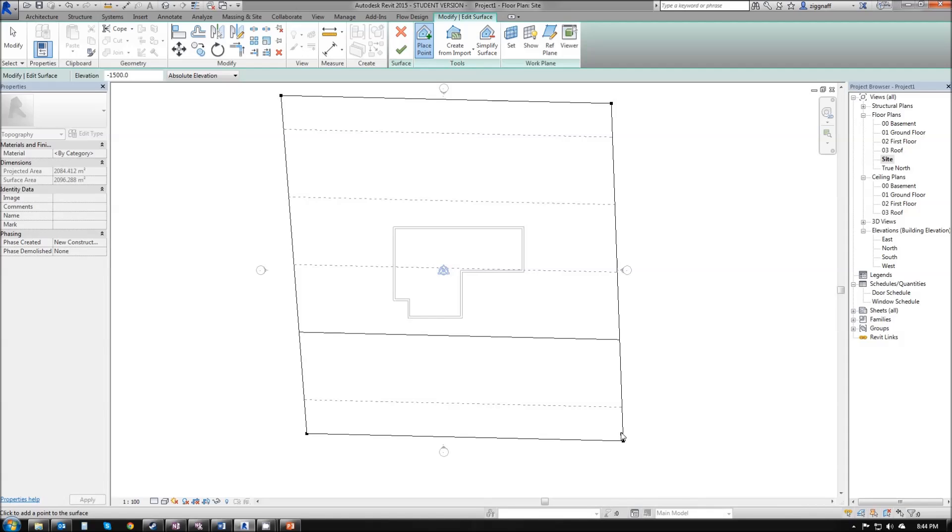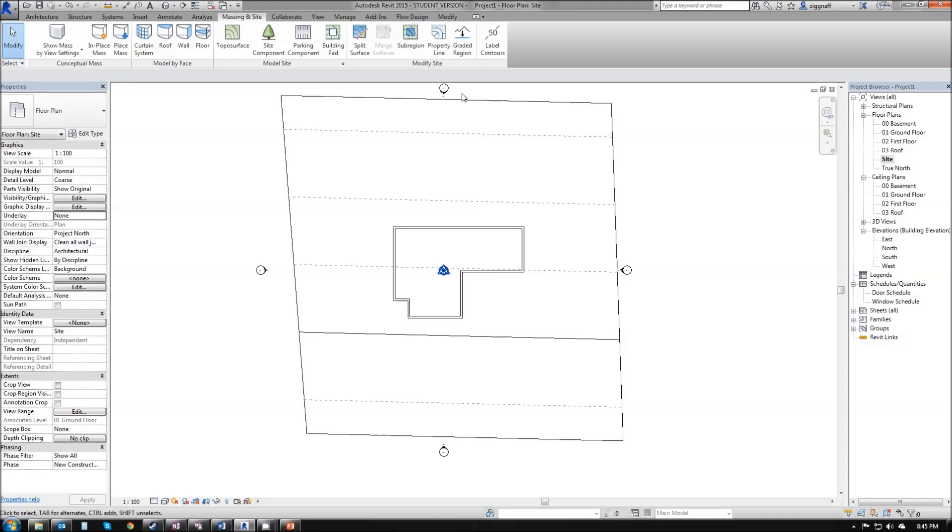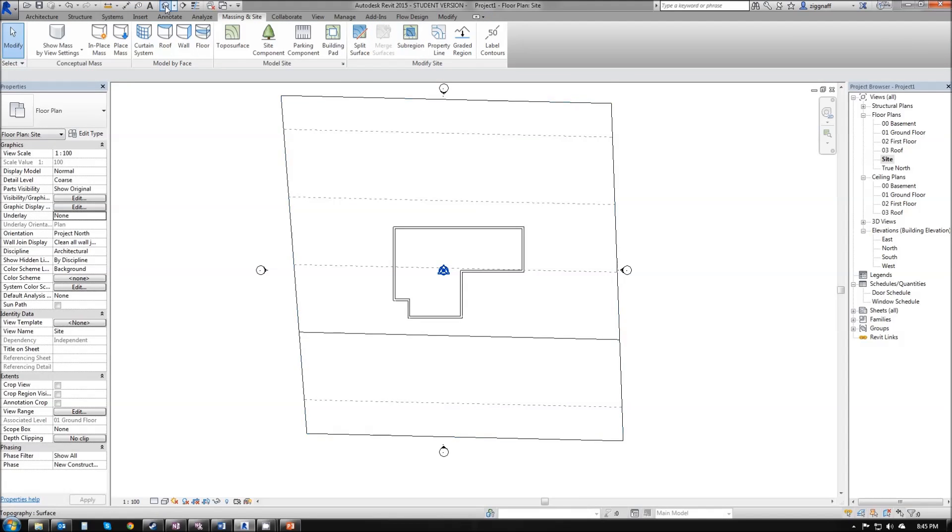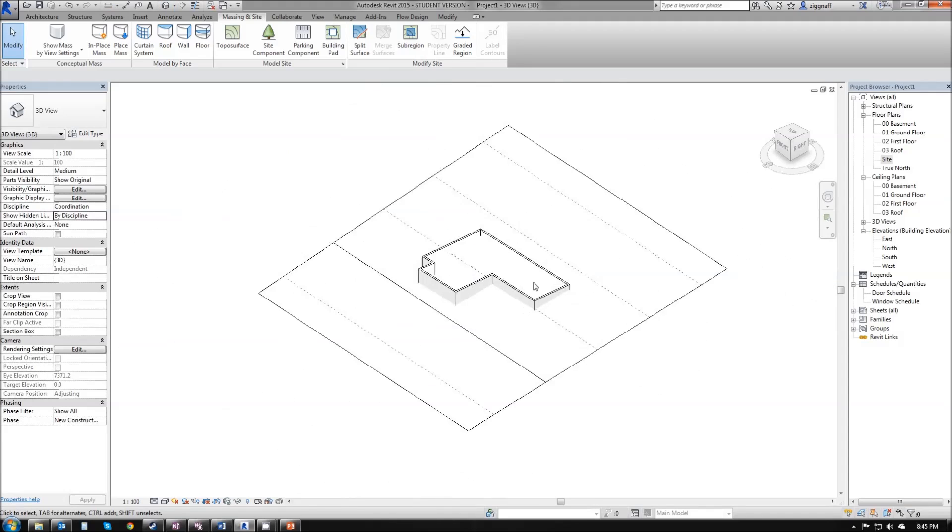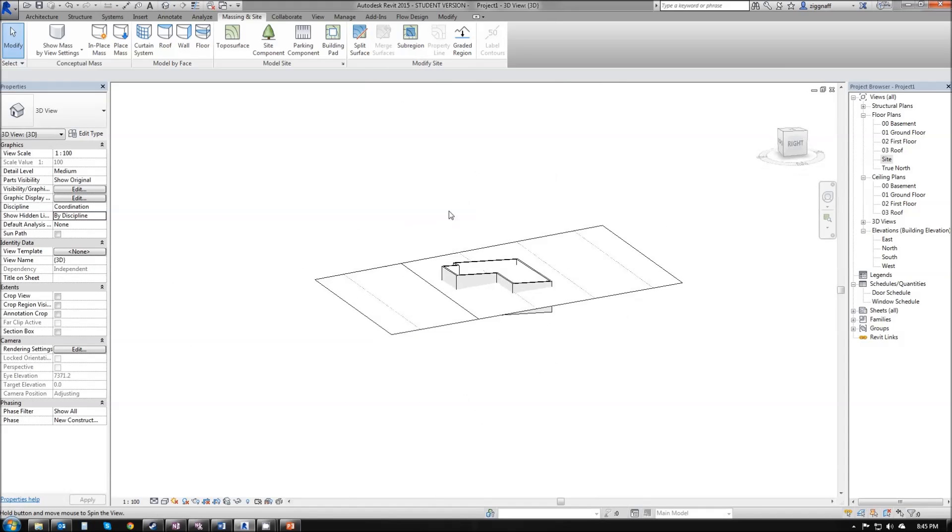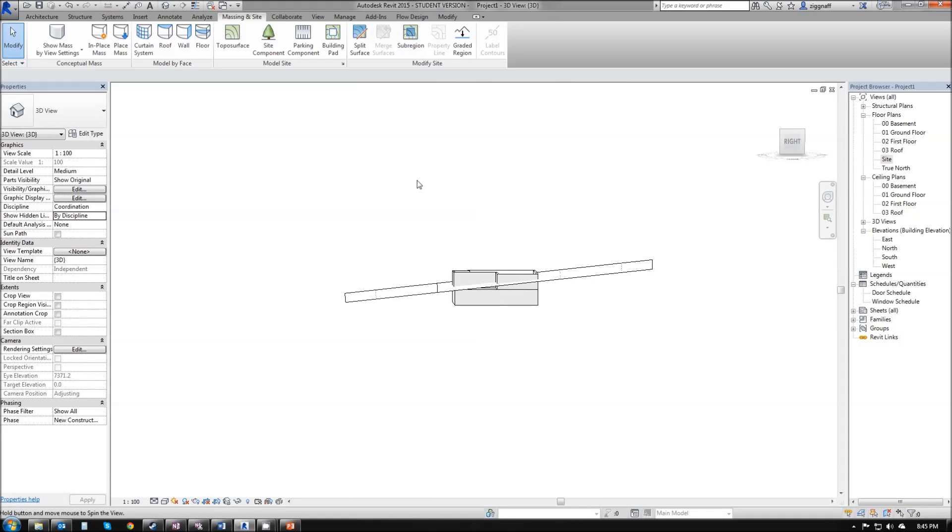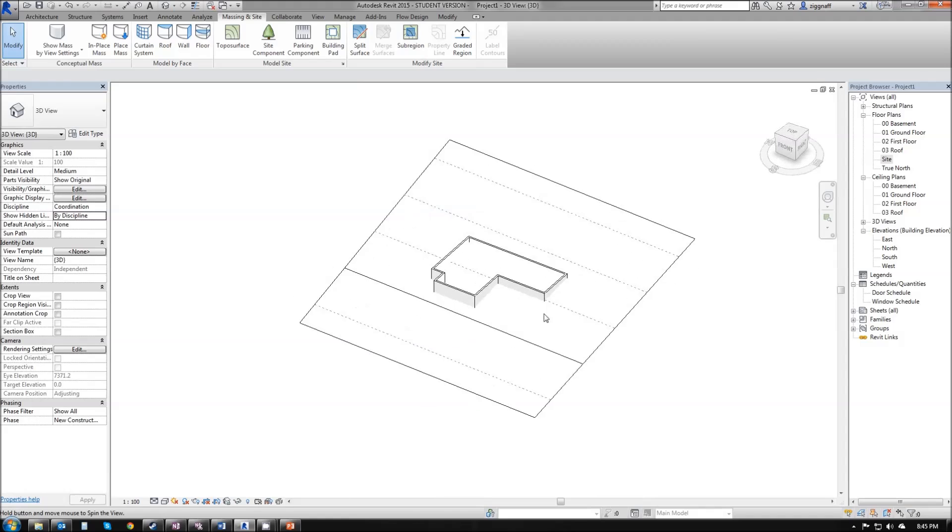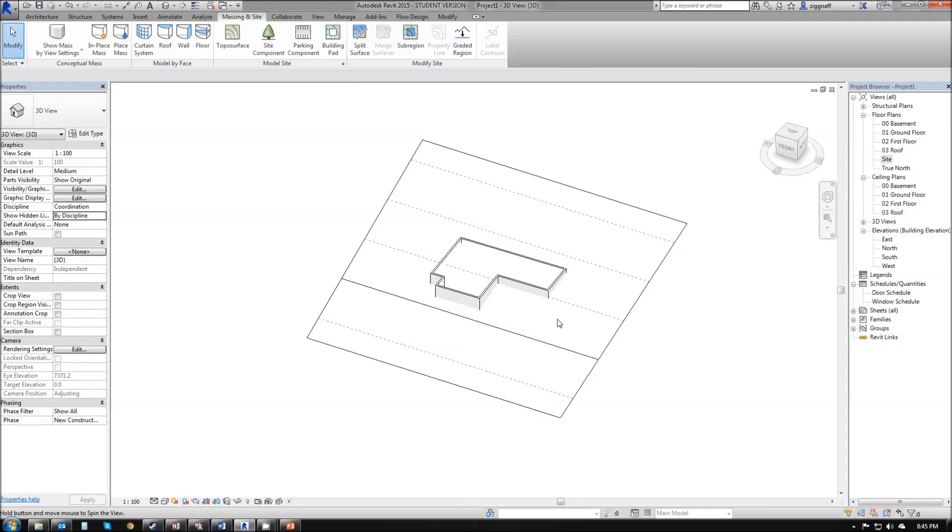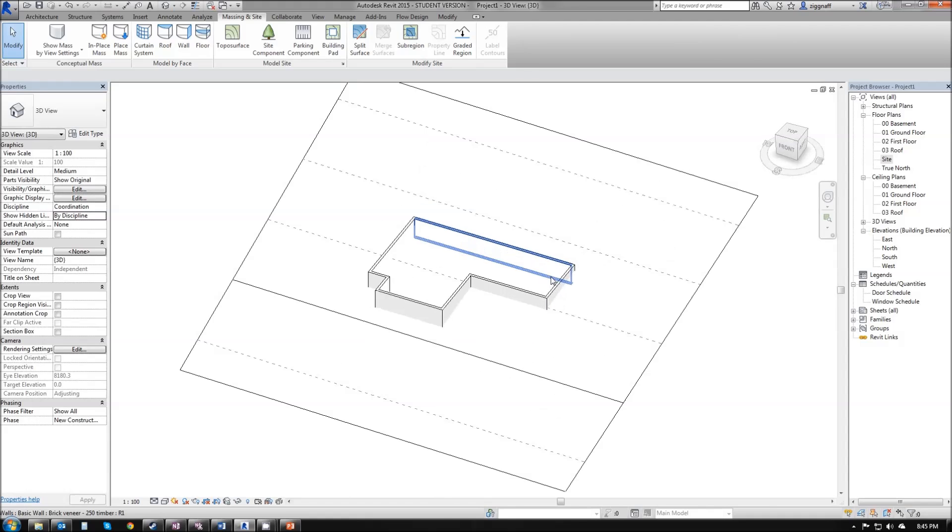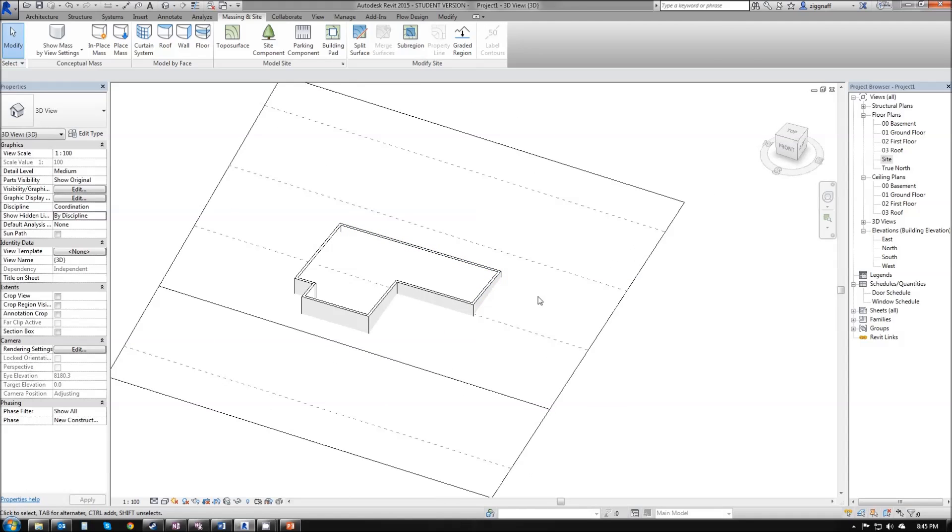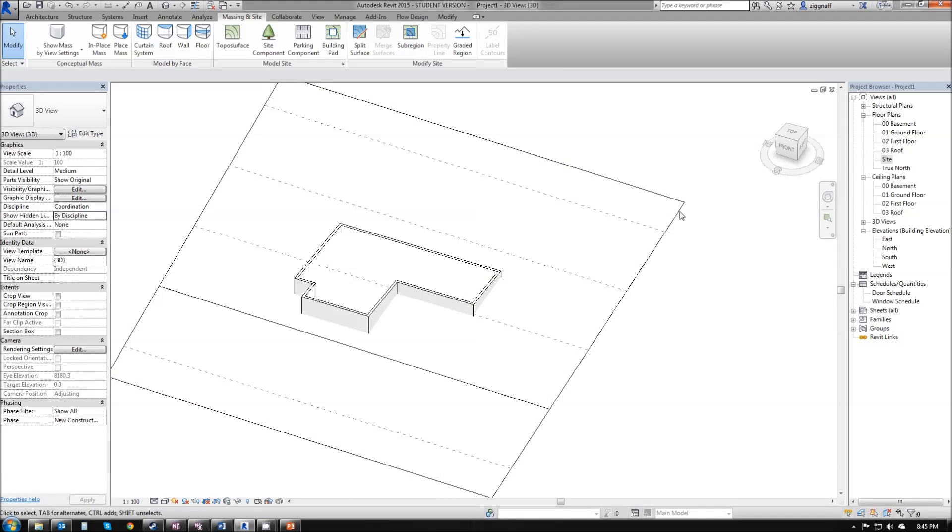And now we have a basic topography in place. If I go ahead and click tick, finish surface, go to my 3D view, you can see there that I have a hill that goes all the way through my house. In this particular scenario, I don't want a hill in my house. I want it to be flat around it.